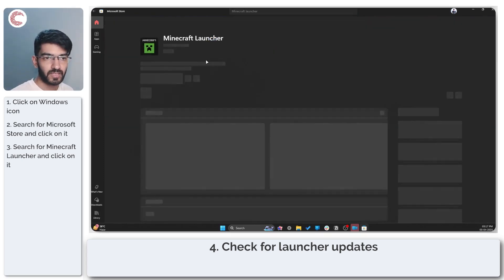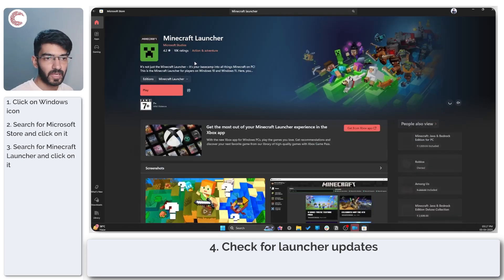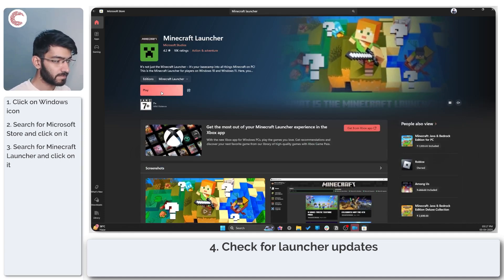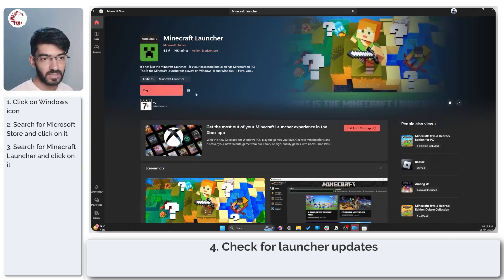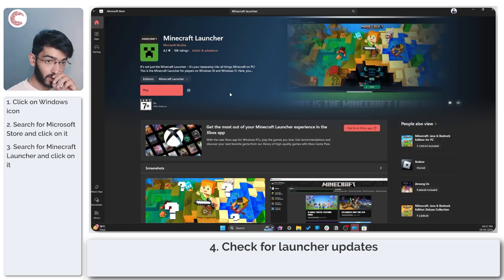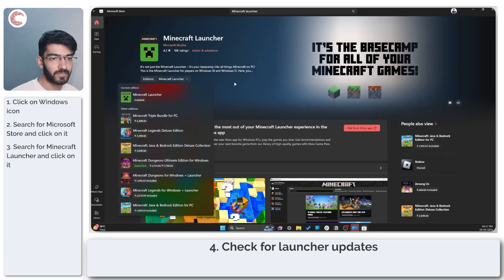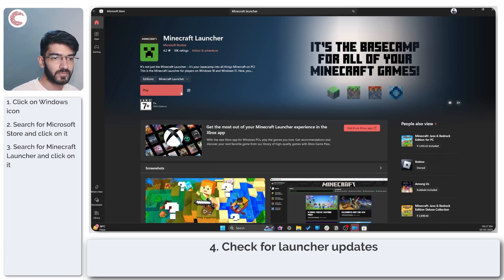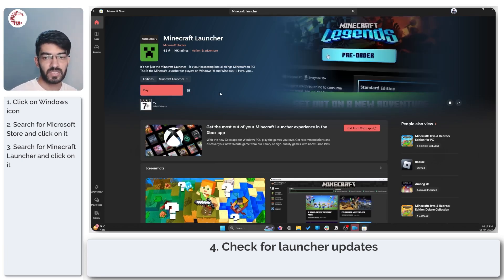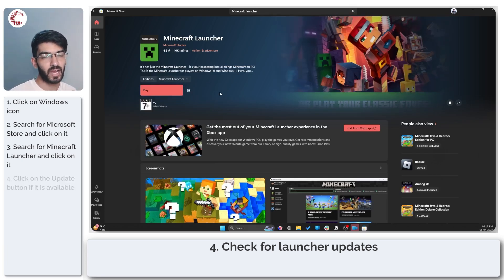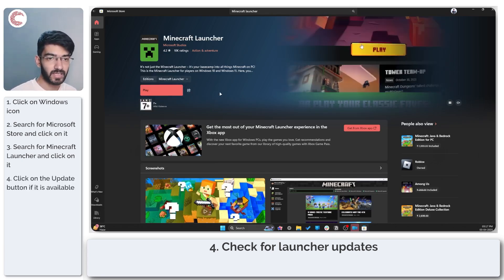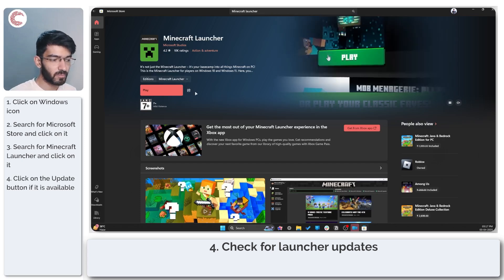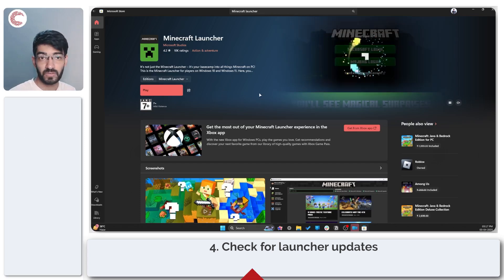Once you find the launcher page, open it up. If you see play here that means your Minecraft launcher is updated. If you see an update button then that means you're most likely out of date and you should update your Minecraft launcher before you proceed.